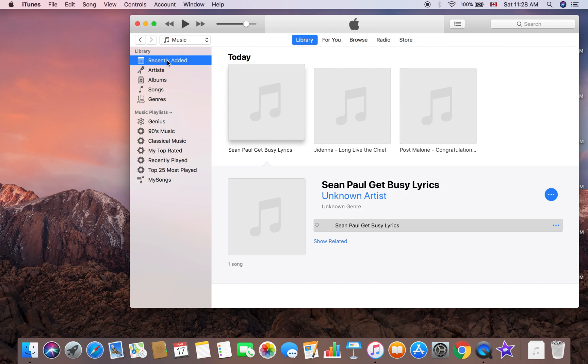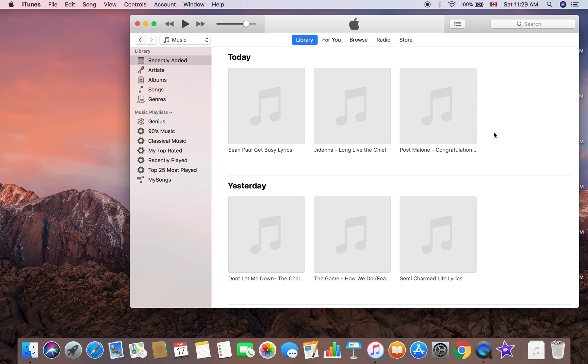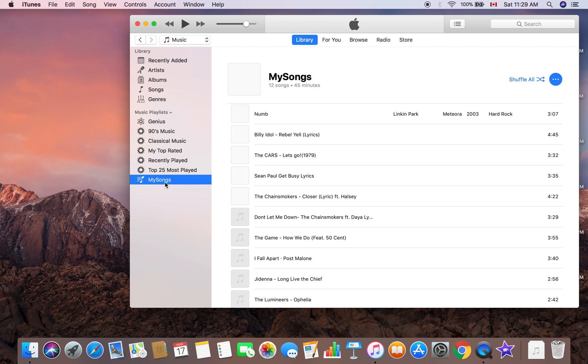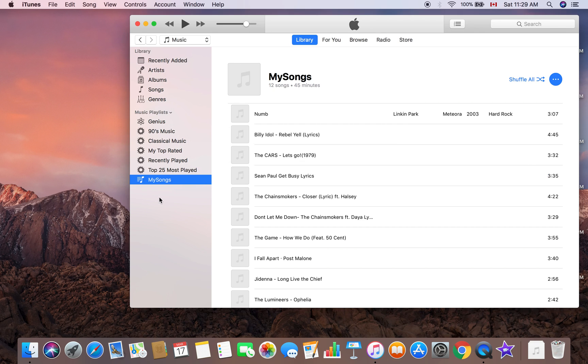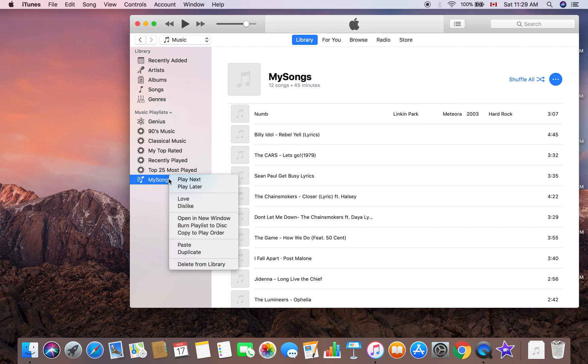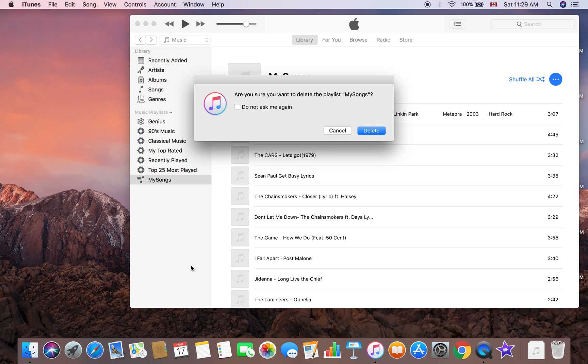Yeah, it's pretty much Command C, Command V and these kinds of things. If you want to delete My Songs playlist, you just press Delete and you can delete it. Or you can right click on it, play next, play later, whatever, or delete from library.